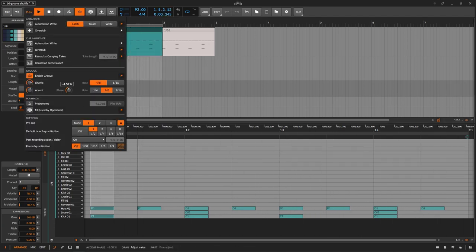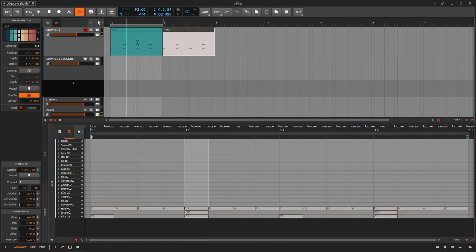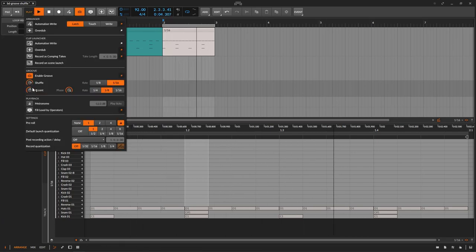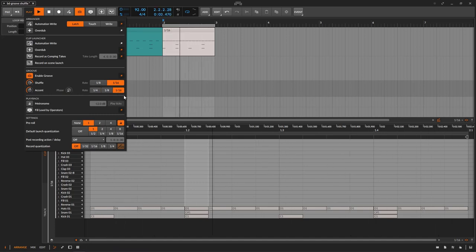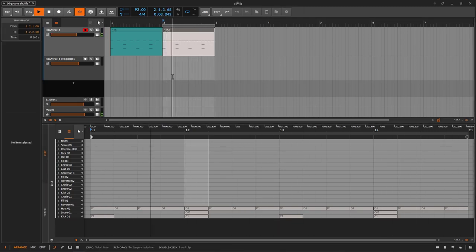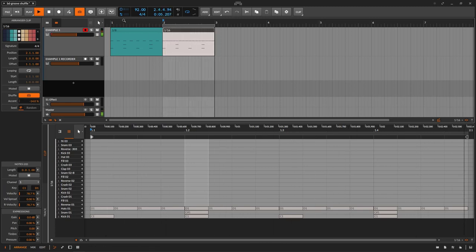Whenever you go too much on the phase, we are back to the beginning — these ones are louder and these ones are not. So the same thing happens with 1/16. Now we have to do the same example. I'll make sure shuffle is enabled and everything is at zero, then do a 1/16 shuffle. We are getting an accent on the ones that are being moved. If I go the other way, everything that is not being moved gets the accent — same as we did on 1/8.